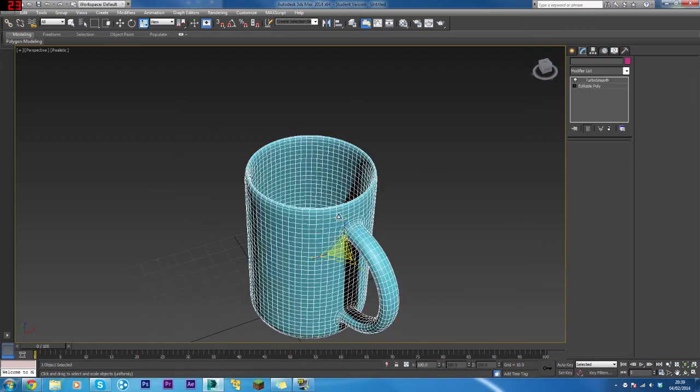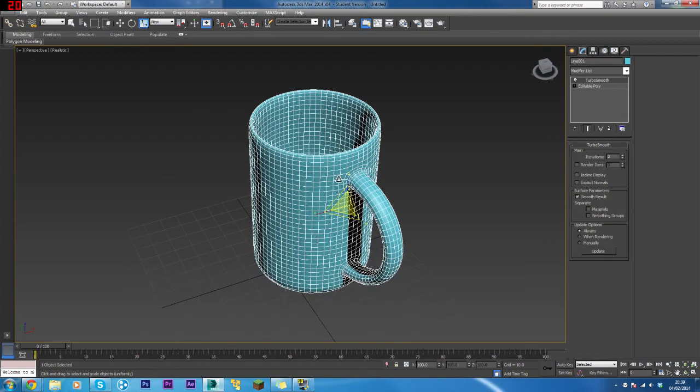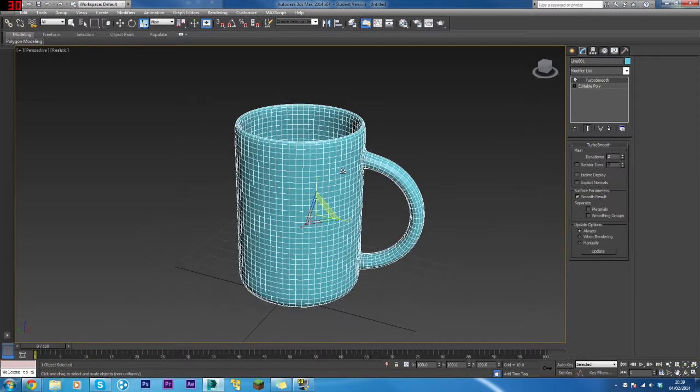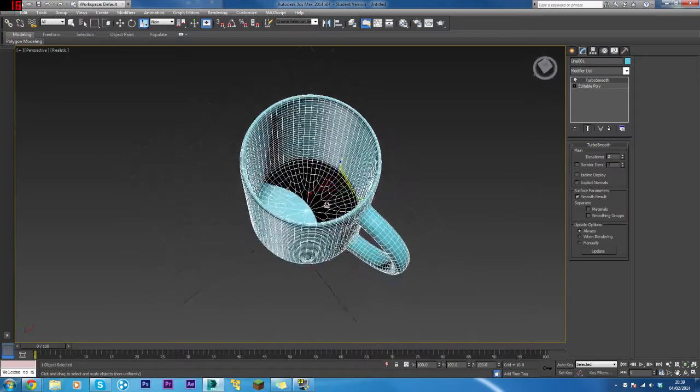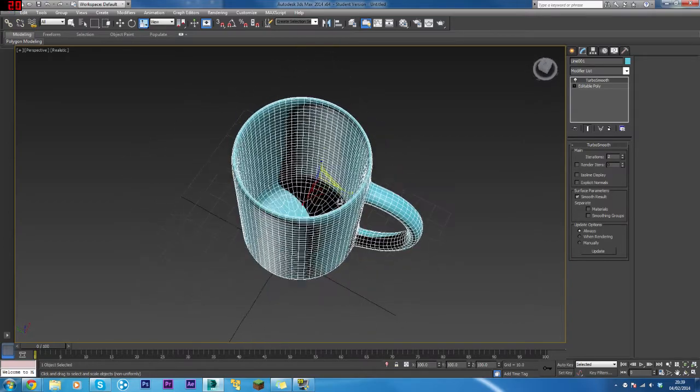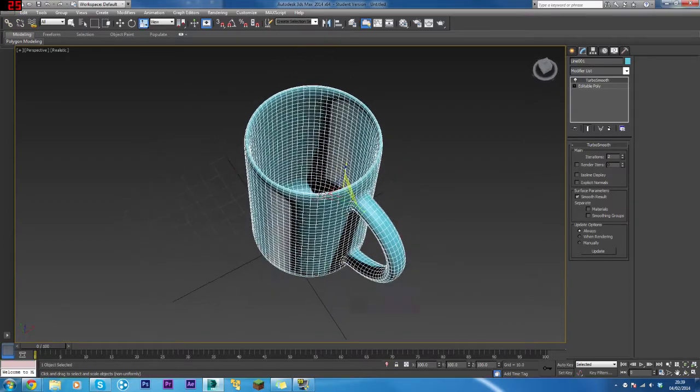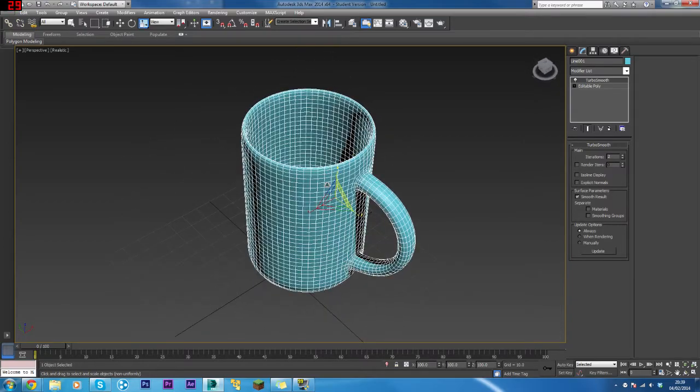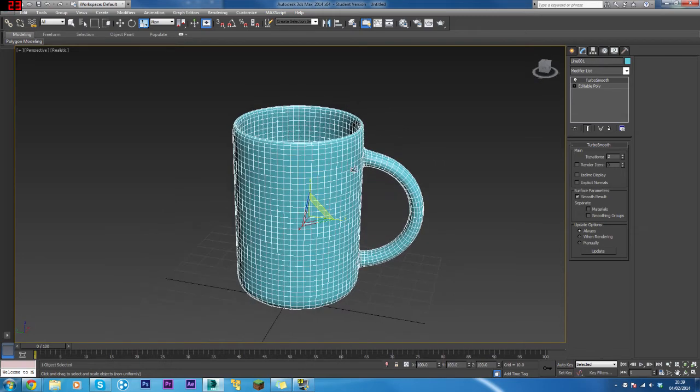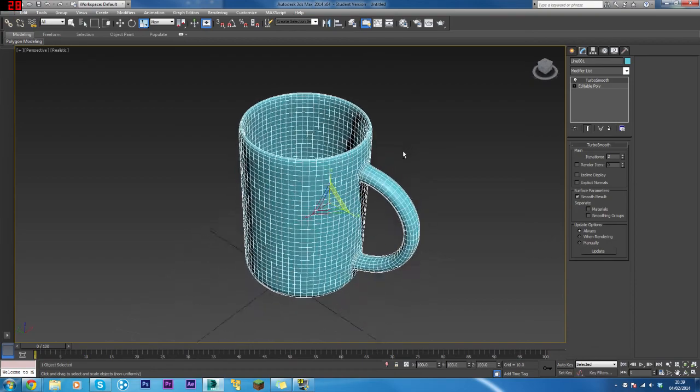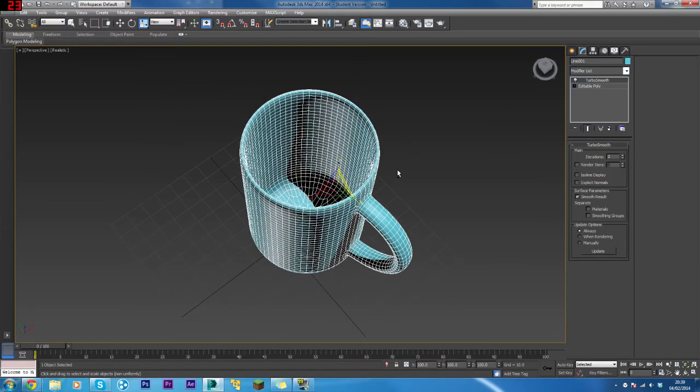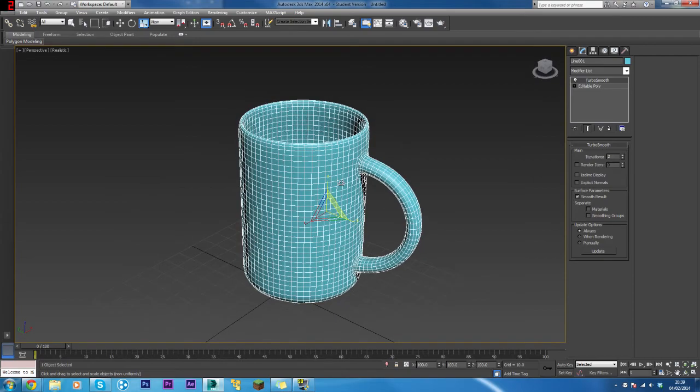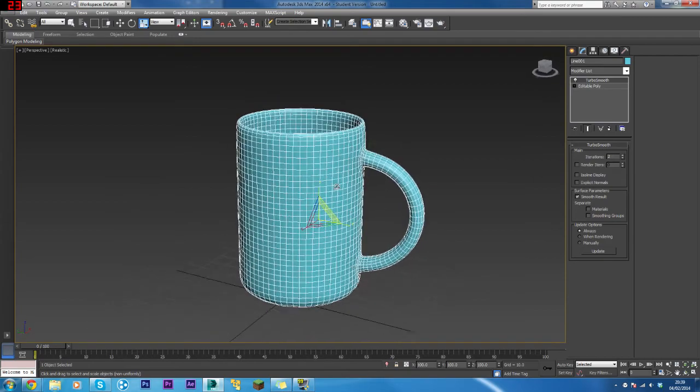There we go, that's the mug done. Now if you would like me to show you the method with the cylinder, then I can do that. Just leave a comment or tweet or something, and I'll get on it if you like.